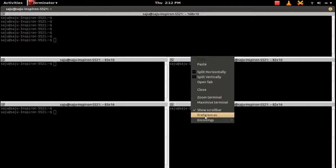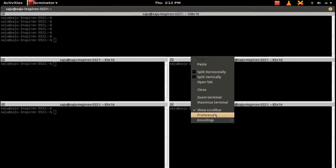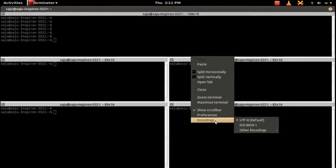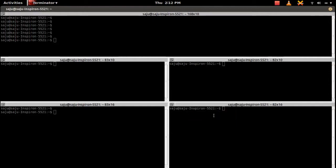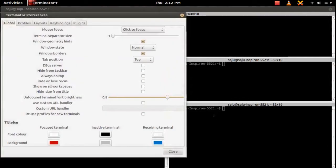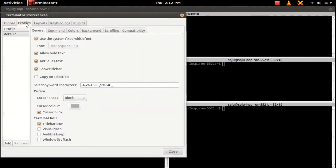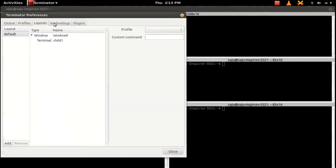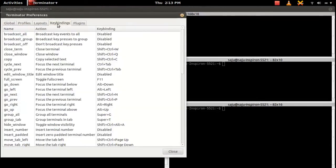Let me go to the preferences. In preferences, there are a lot of options that will help us to configure. Here, key binding—you can see shortcuts here.